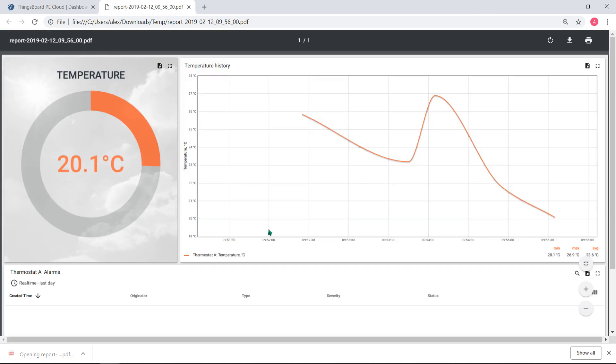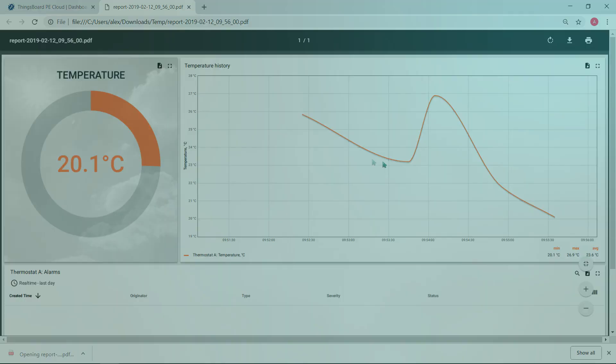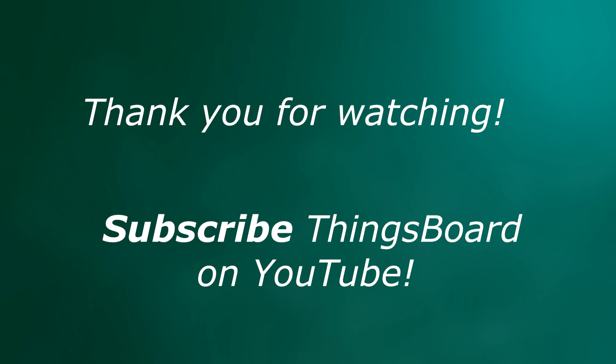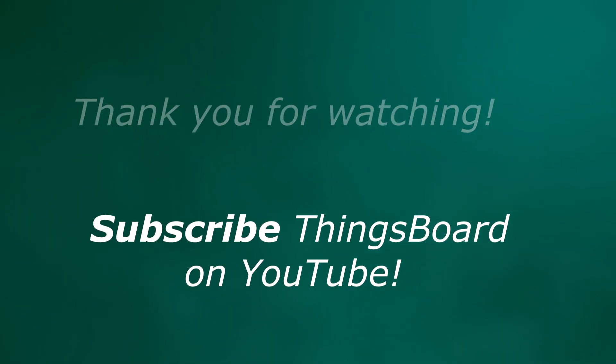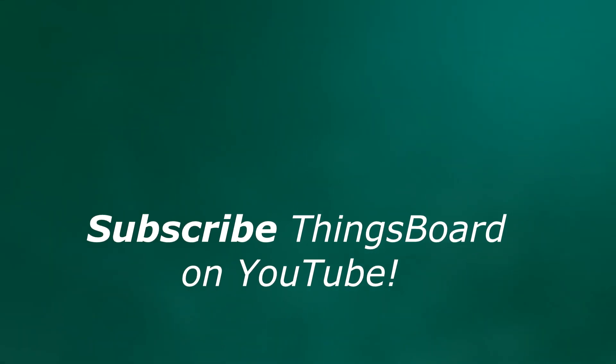Don't be shy. Share with colleagues and partners. Leave comments and questions. Subscribe to ThingsBoard and give us some stars on the GitHub.